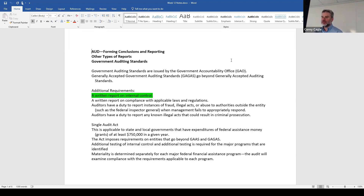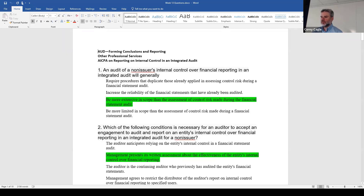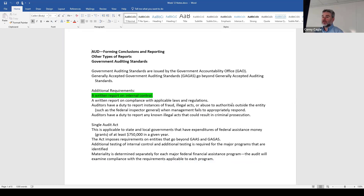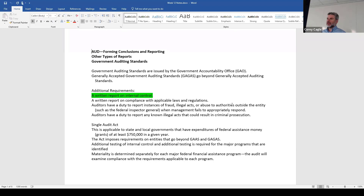We begin with week 12 — government auditing standards. We've mentioned this before when we had a little section about the Government Accountability Office. There's not a whole lot more to mention here, just little tidbits in these next few sections. Just read it, be a little bit familiar. So there are generally accepted government auditing standards — GAGAS. People say that, or 'gagas.' I've always heard people say it. You never know — people call PCAOB 'peekaboo.' Don't call it that.